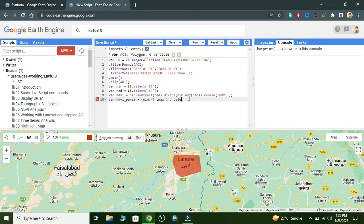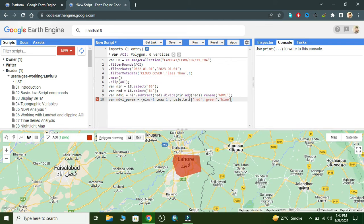Now we define the palette color combination for our NDVI visualization, and then we display our NDVI on the map.